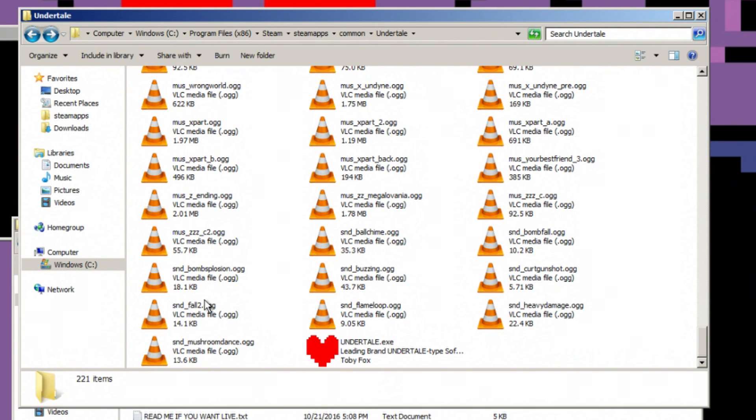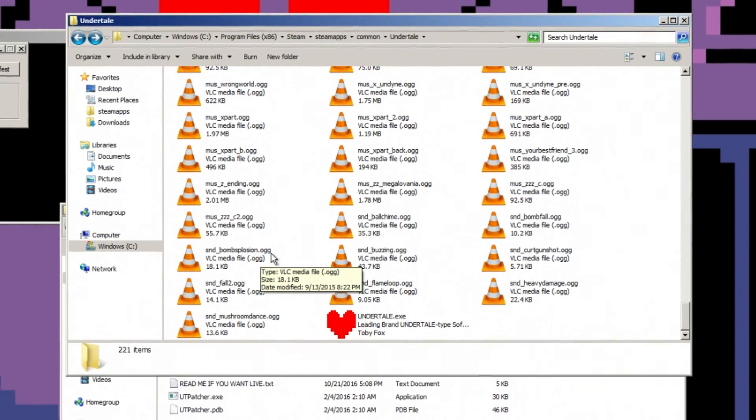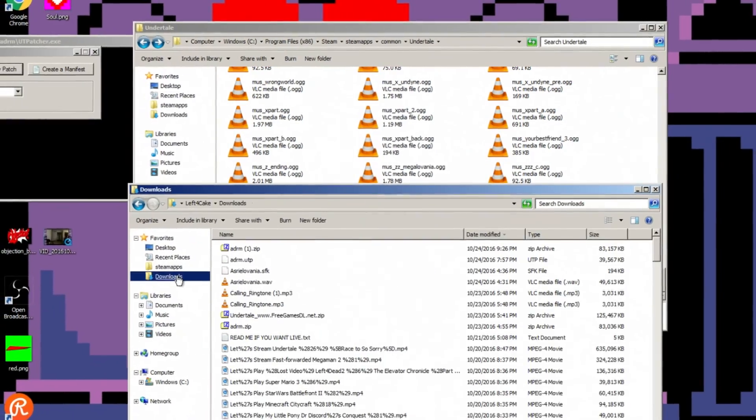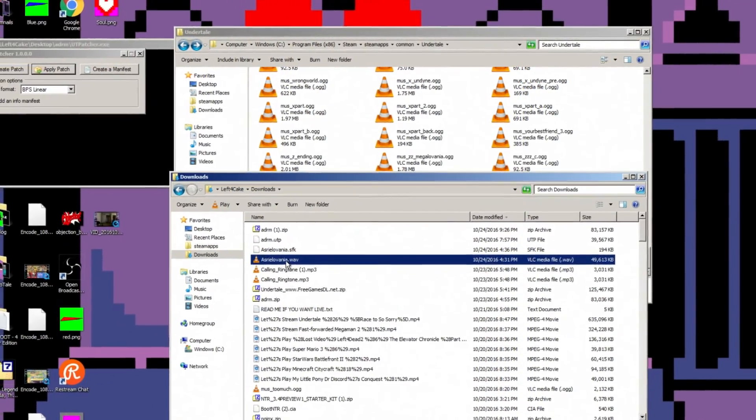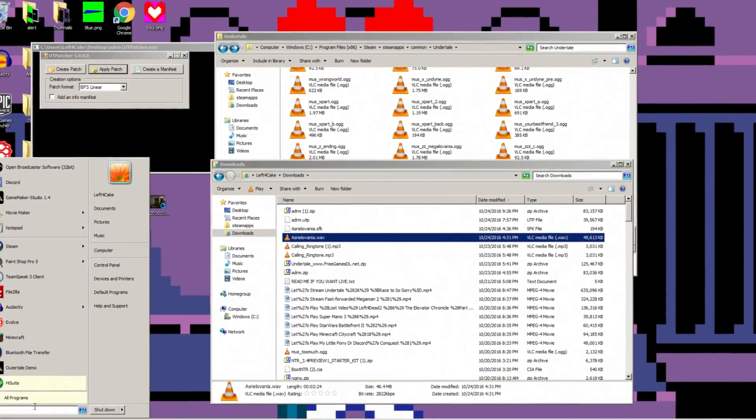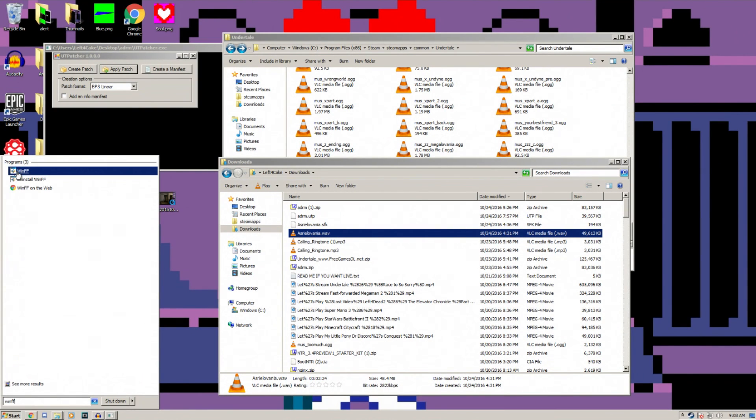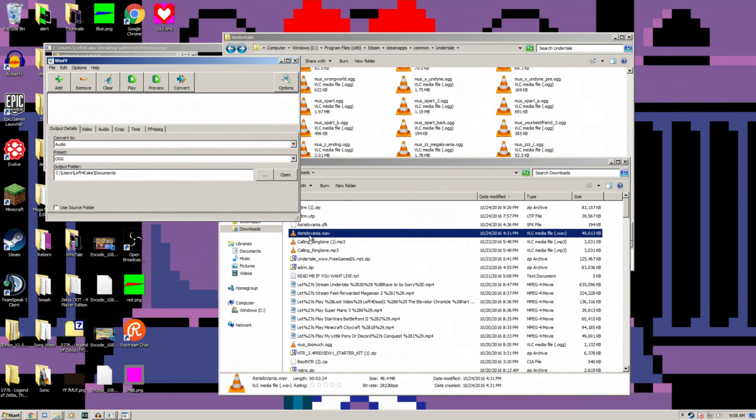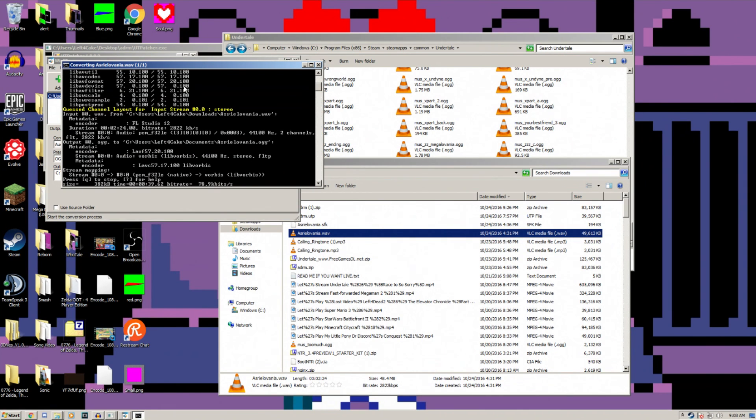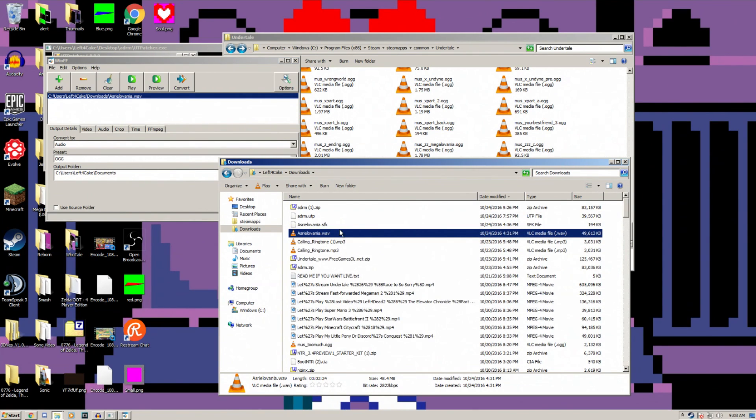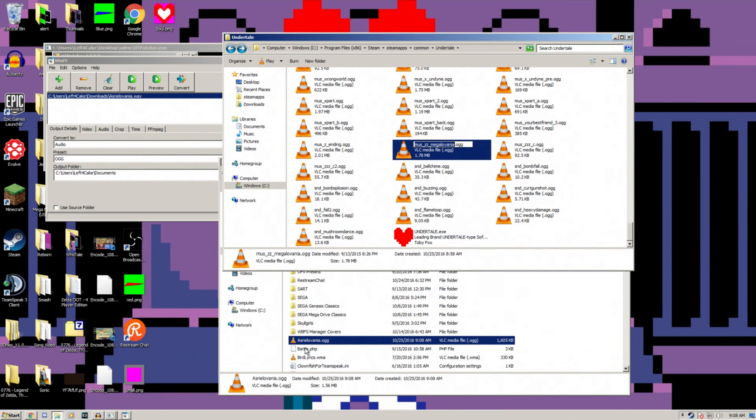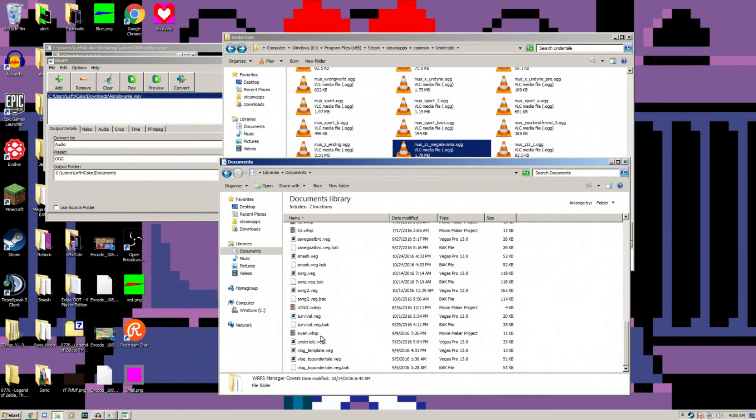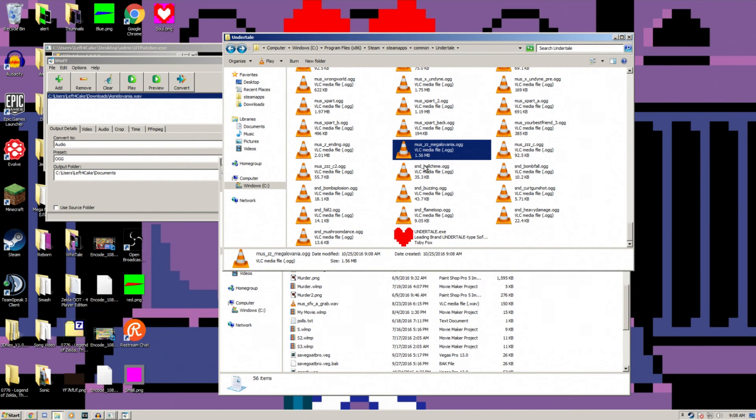Replacing the music in the show is actually really easy. All you do is create an OGG file. You might want to go into Audacity and edit the song so that it sounds better looped. For example, I actually went on YouTube, downloaded this song called Asrielvania, converted it to an OGG file, and then I simply just named it Megalovania and just replaced it myself.